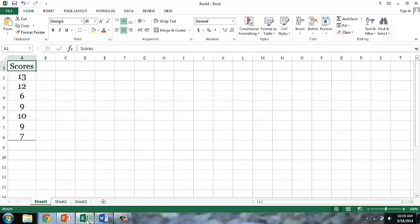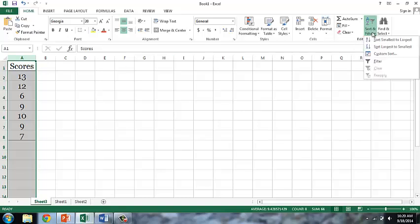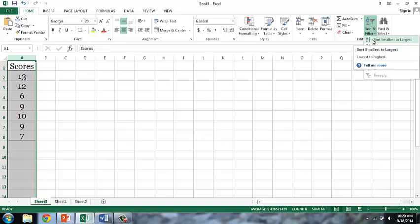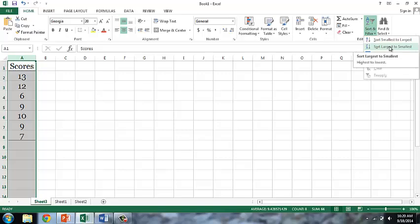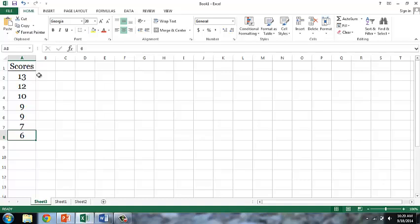We'll start with a string of numbers. The first thing that your textbook recommends is to rearrange a set of numbers from highest to lowest. To do this in Excel, we select the row or column that contains the scores and then use the sort and filter option to sort from smallest to largest or largest to smallest, which is what the textbook recommends. Now that we have the scores in order, you can follow the textbook instructions to calculate the mode, median, and mean.